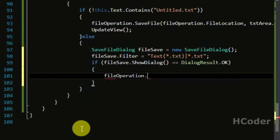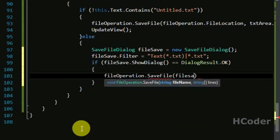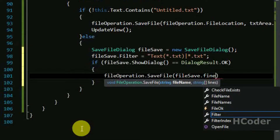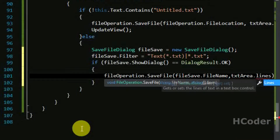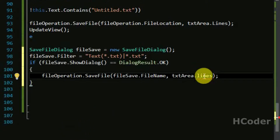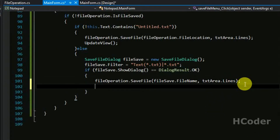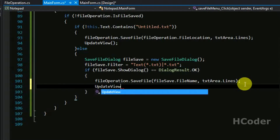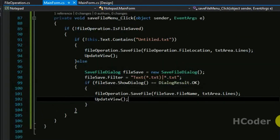Then we can get the file name from the file save object and then save the file. So call file operation dot save file, get the file name out of the file save object, and finally pass all the lines from the text area into it.